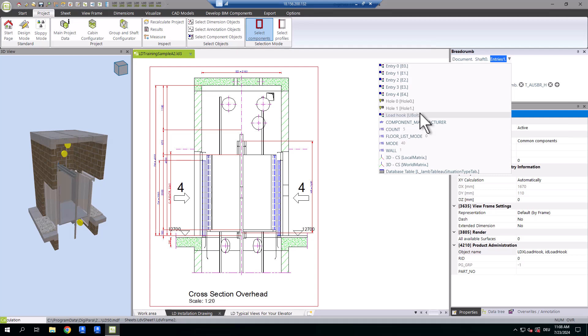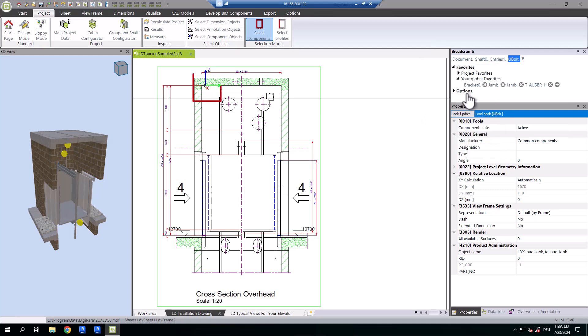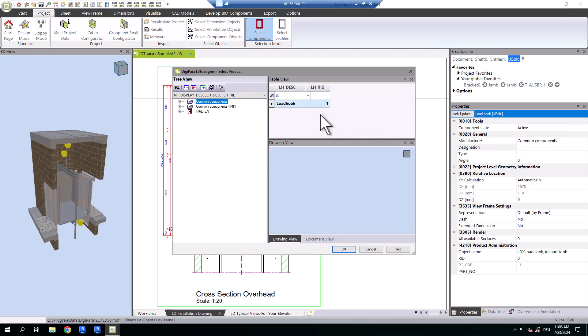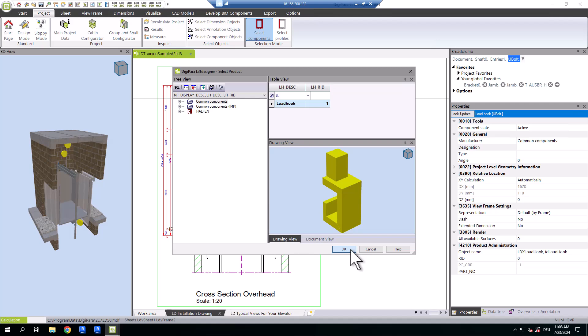But you might only see the insertion point and not the geometry. In the properties under general, make sure to select the component so it's visible in your project.